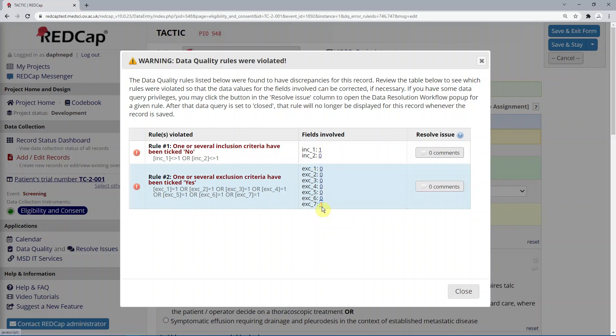If you click on the corresponding links in the field that involves column, this will take you back to the relevant field on the form, where you can update the value, if appropriate.